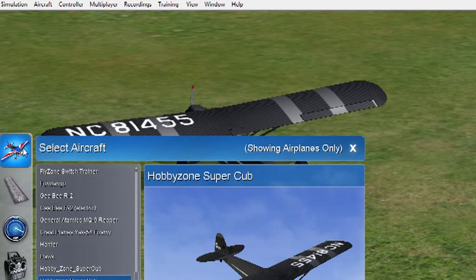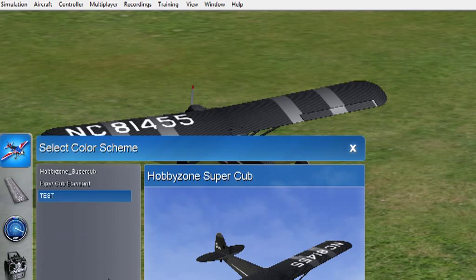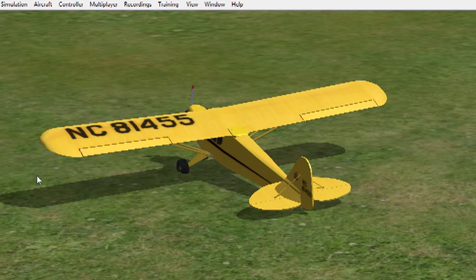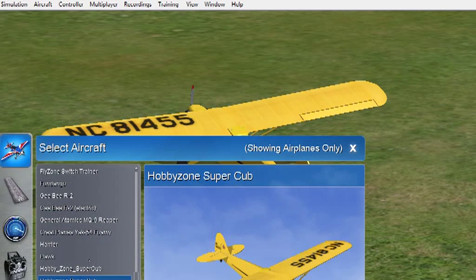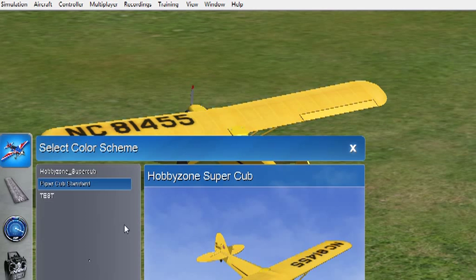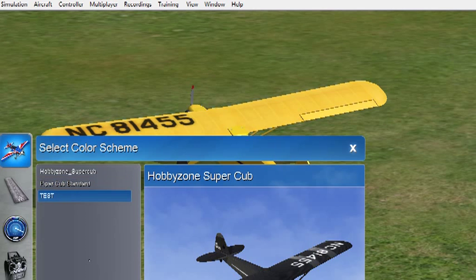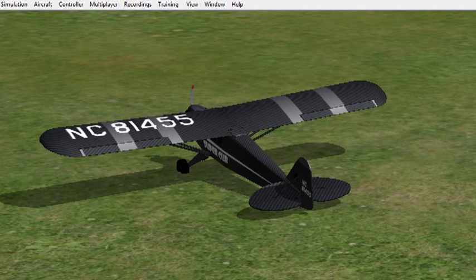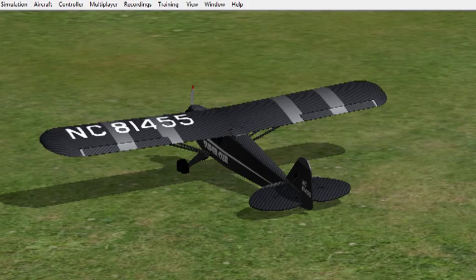So once again, we can change the color scheme, go back to the original, or we can change to the new one we just created. So I hope that's helped. See you later.